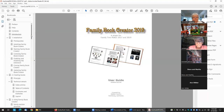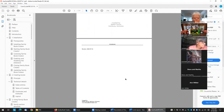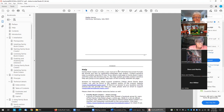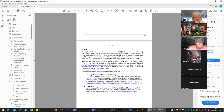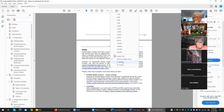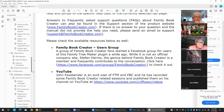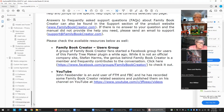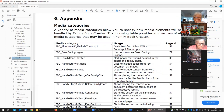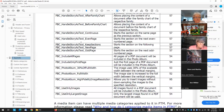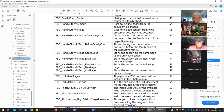If nothing else, go down to the appendix. It covers all the custom media categories, gives a brief description of what they are, and then the page in the manual where they are covered.